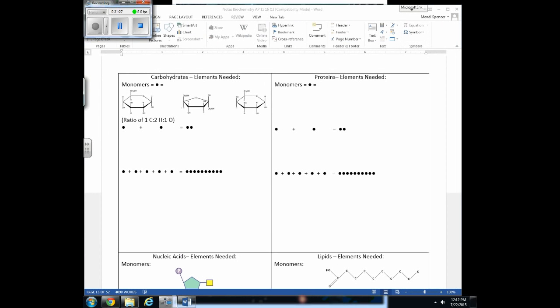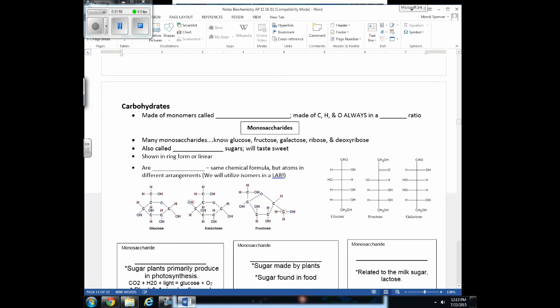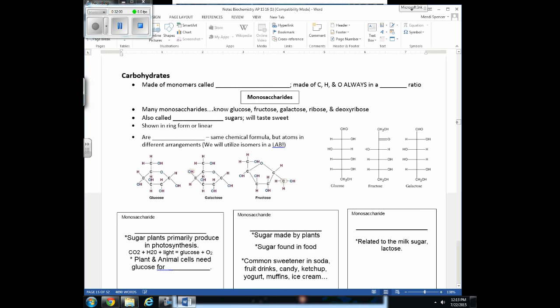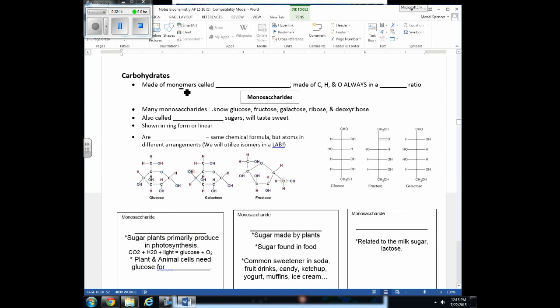Now we'll jump into carbohydrates specifically, and then return to fill in the carbohydrate section of the overview page. These molecules are made of smaller subunits called monomers. Each type of organic molecule has its own monomers with specific names. The monomers of carbohydrates are called monosaccharides. Carbohydrates are made of carbon, hydrogen, and oxygen in a 1:2:1 ratio.